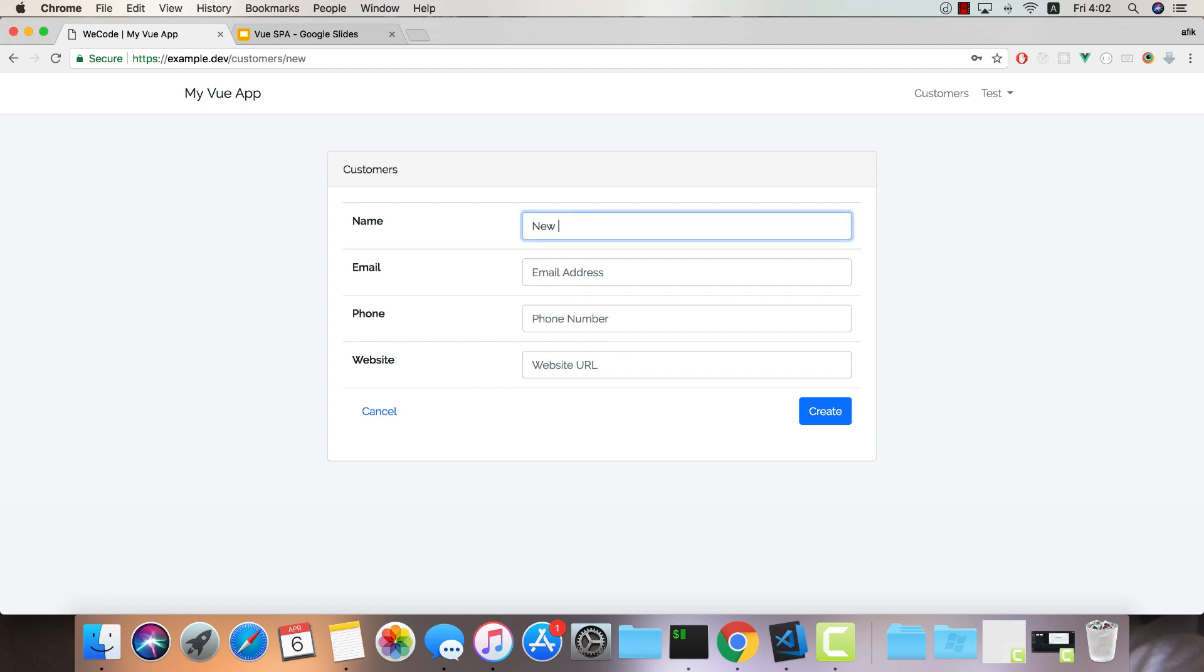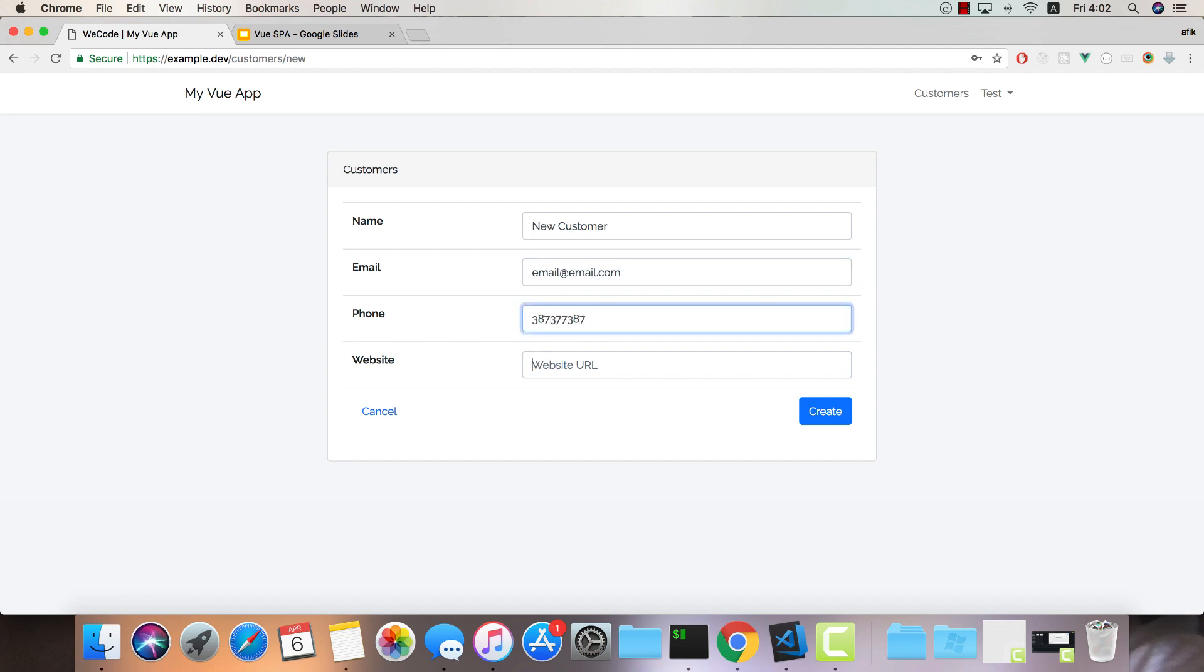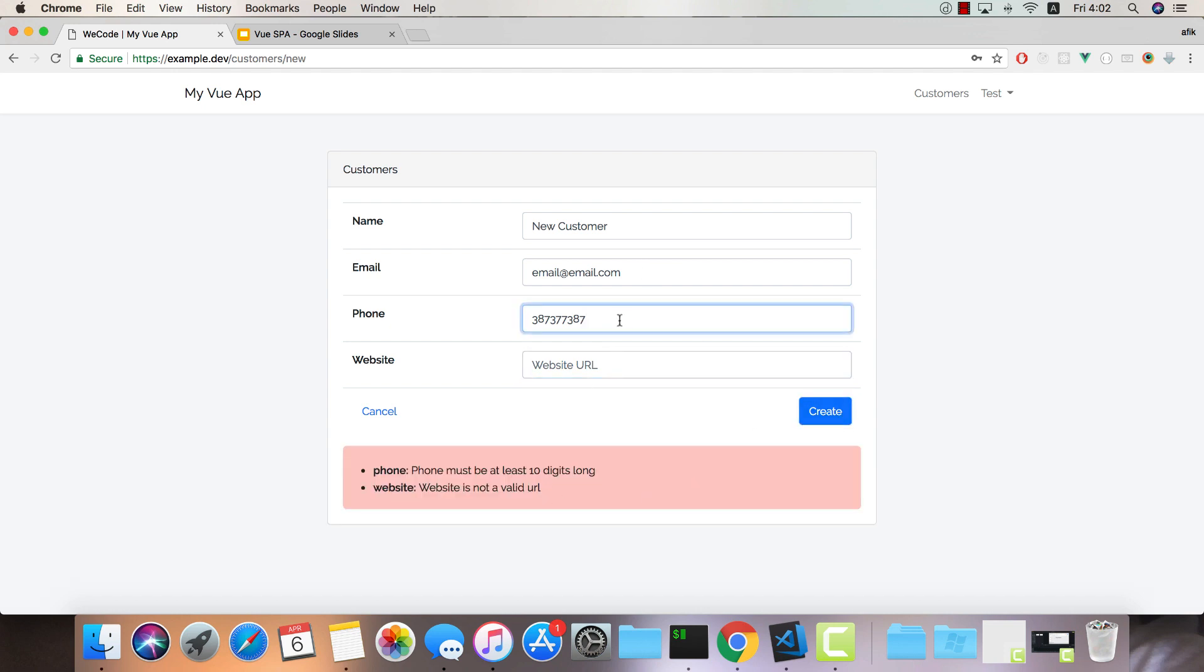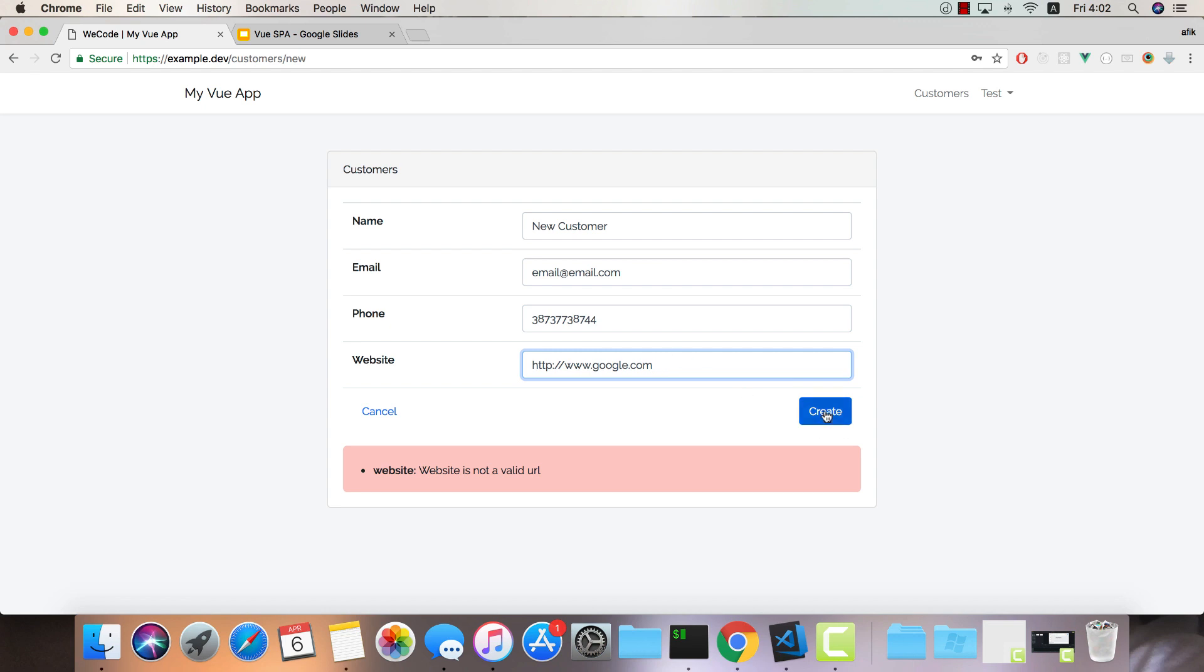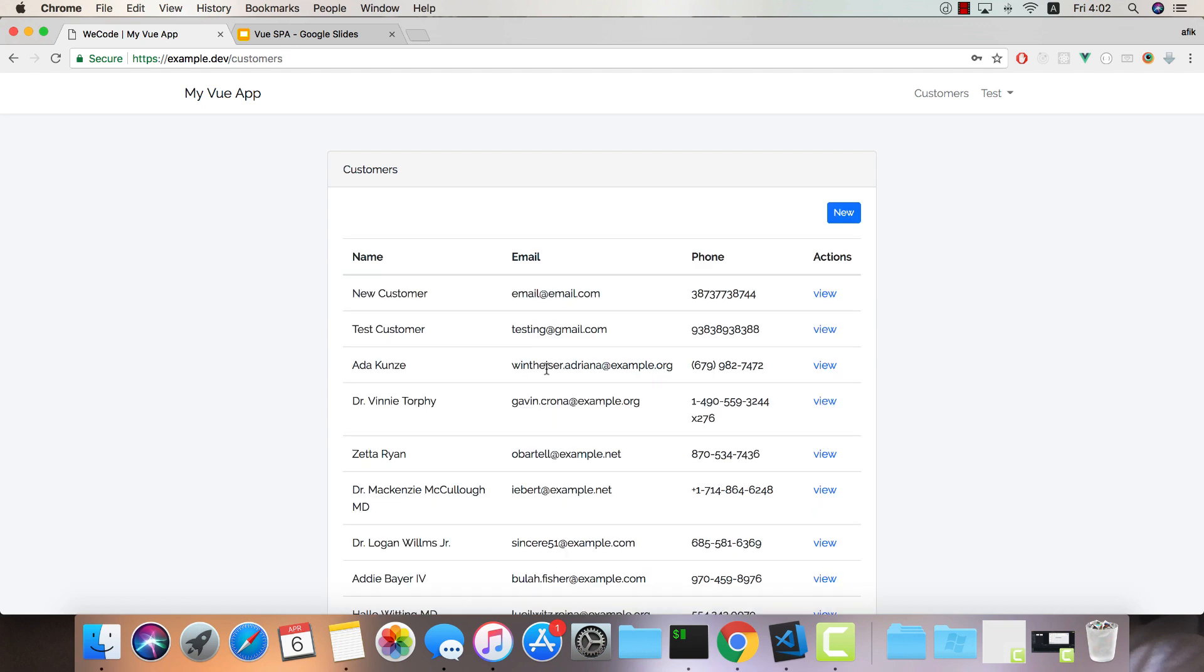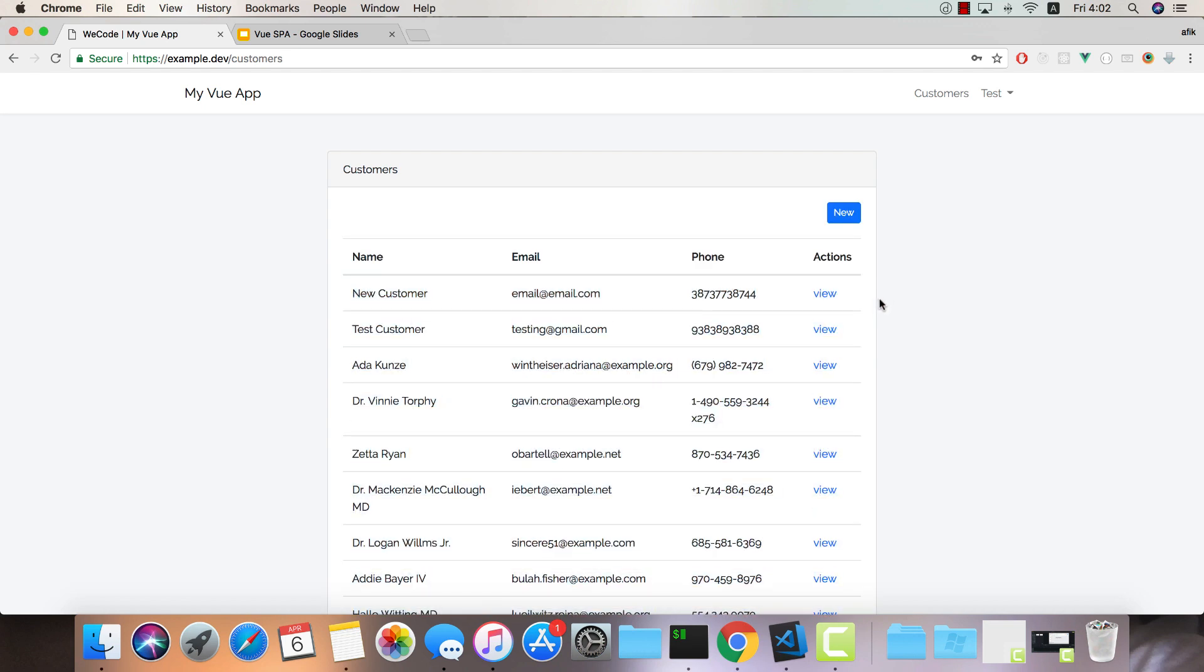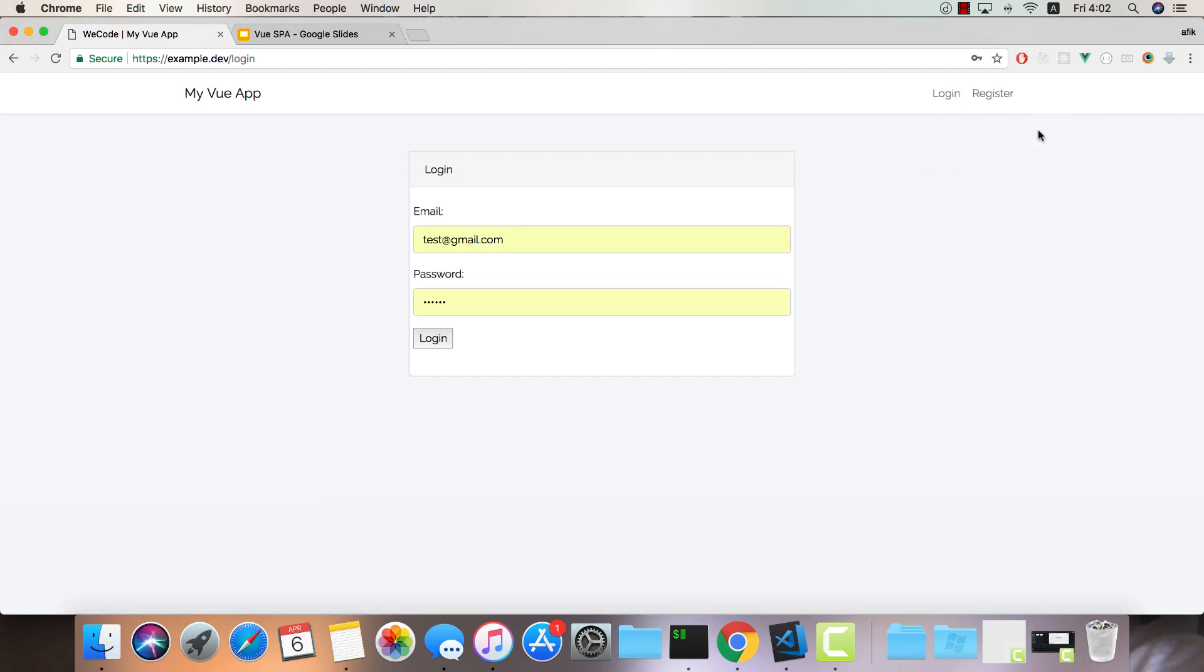So let's just create a new customer and let's just see we have the validation here. So we need to give it a valid phone and we also need to give it a website and once you create one you'll get it listed inside your all customers view. You can click log out and that's about it.